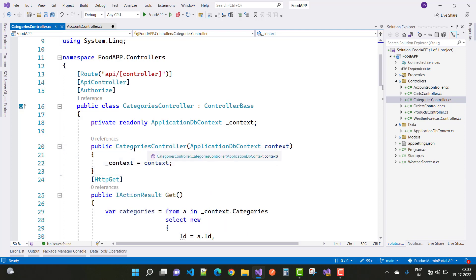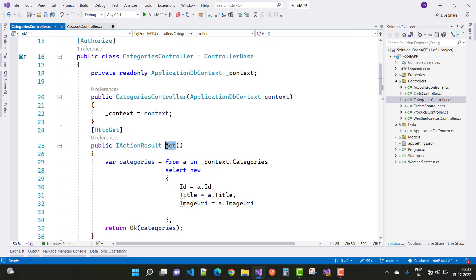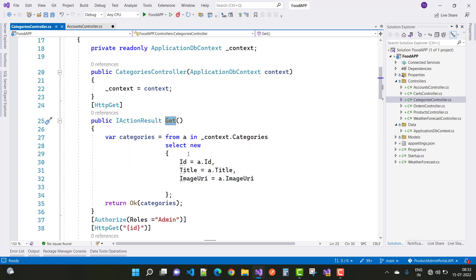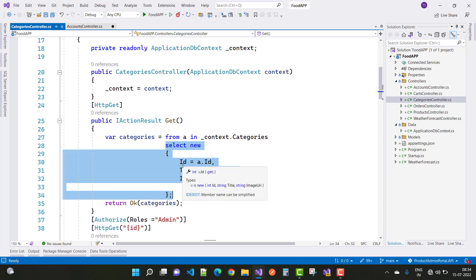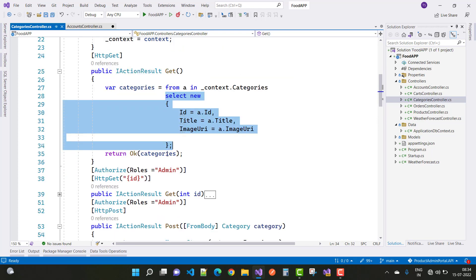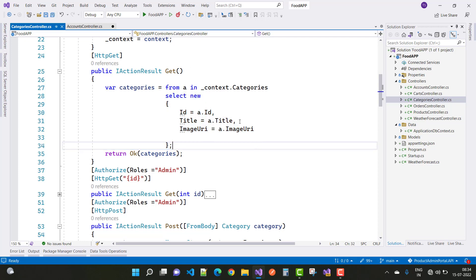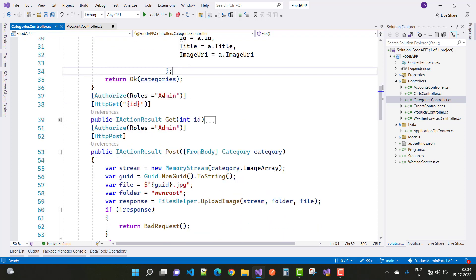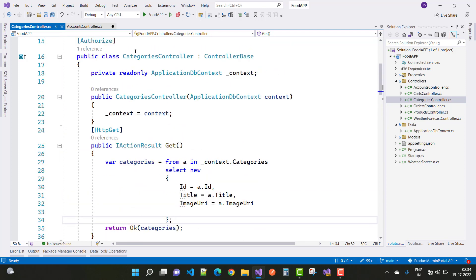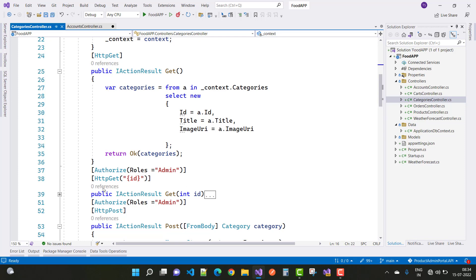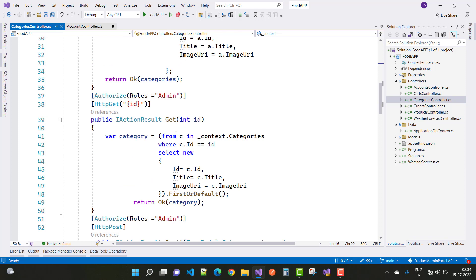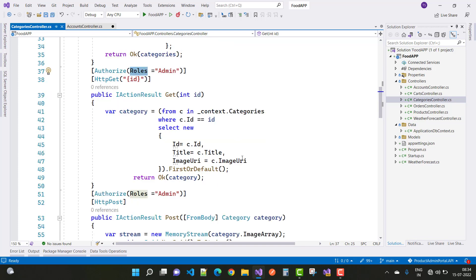ApplicationDbContext is declared and injected in the constructor. The GET method retrieves all categories from context.Categories, returning their ID, title, and image URI as a list — an IEnumerable of categories. For getting a single category by ID, the Authorize attribute with role 'admin' is applied, so only admins can retrieve individual records.